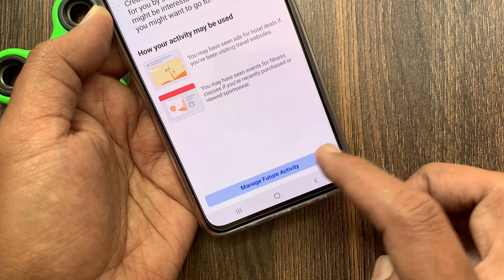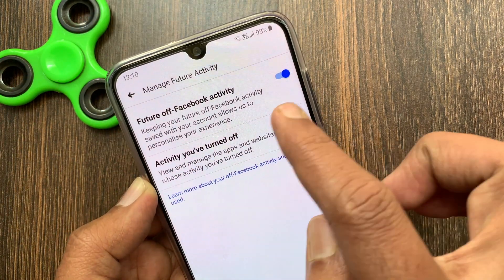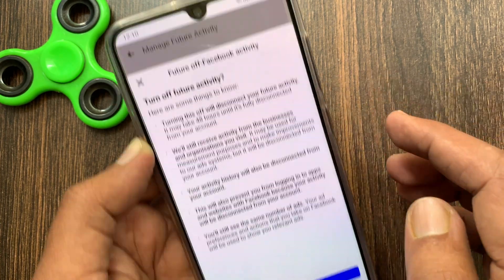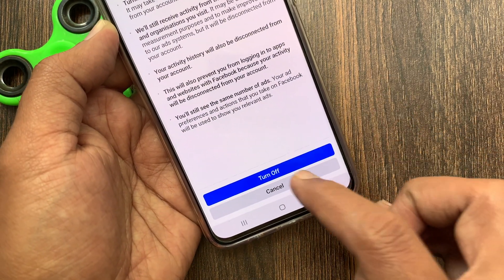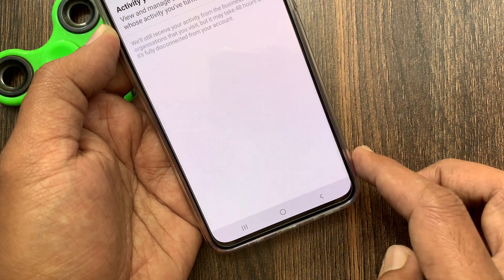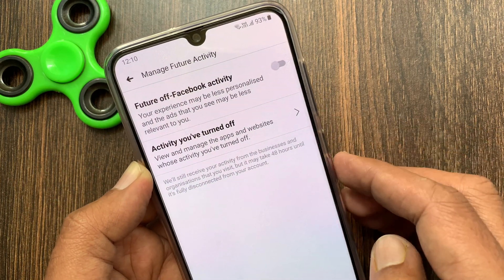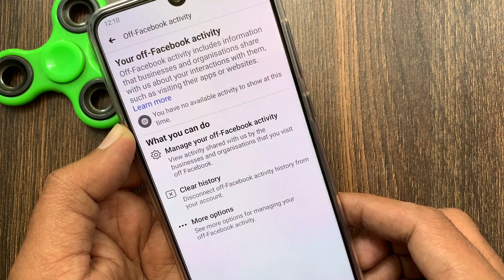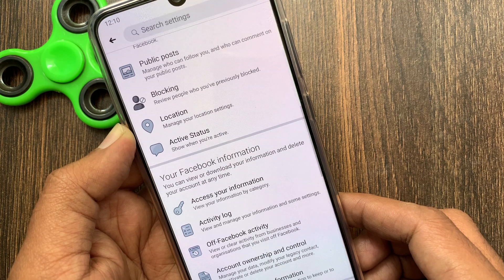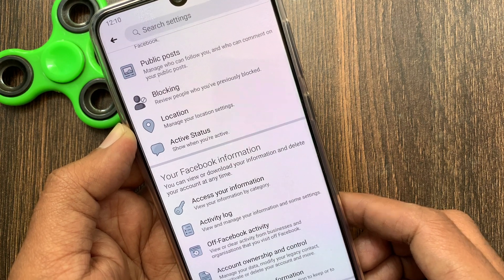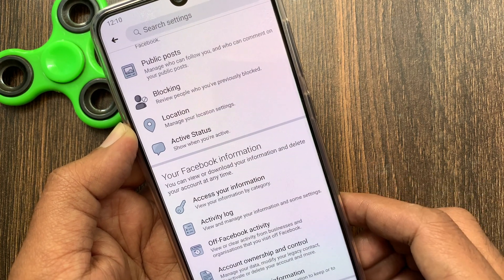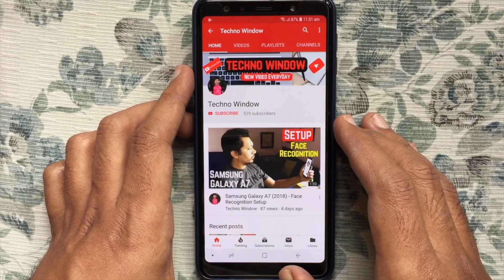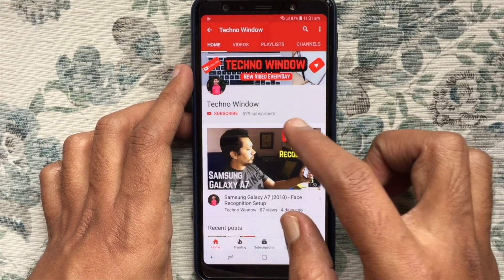Turn off future Off Facebook Activity by tapping Turn Off. That's it — Off Facebook Activity is now disabled. So these are the steps to clear and disable Off Facebook Activity history. Hope this video helped you. Please subscribe to my channel by tapping the red Subscribe button.